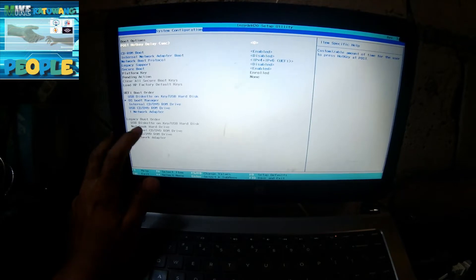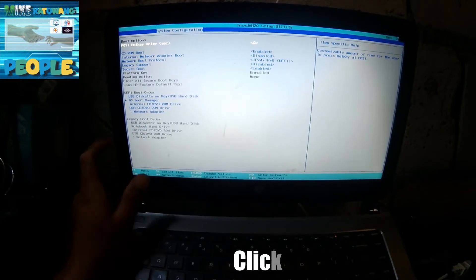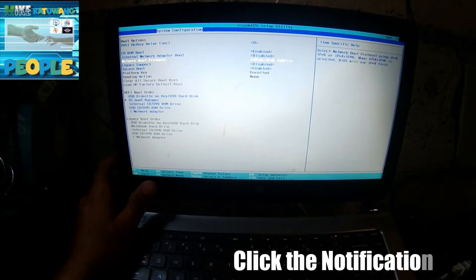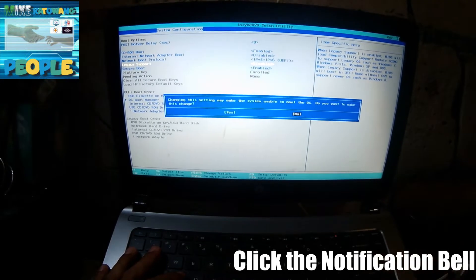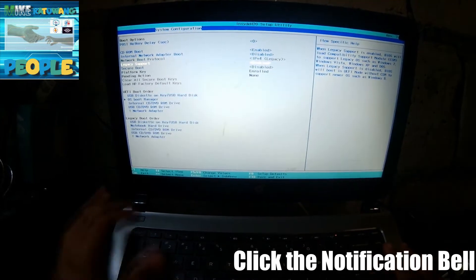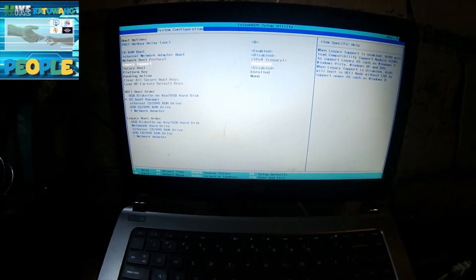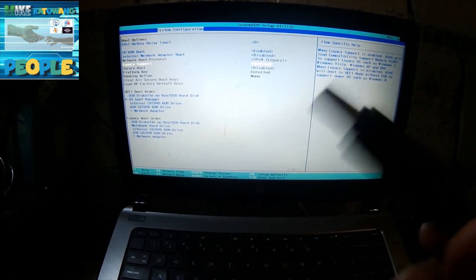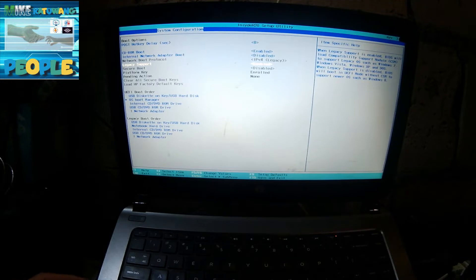Para mag-enable itong ganitong option, punta kayo dyan sa legacy support, click Enter, arrow up, Enter — enable. Then select Yes. So, makikita nyo dito, may option na kayo dito. Ang gagawin nyo ngayon, i-plug nyo na itong USB bootable OS nyo dito.